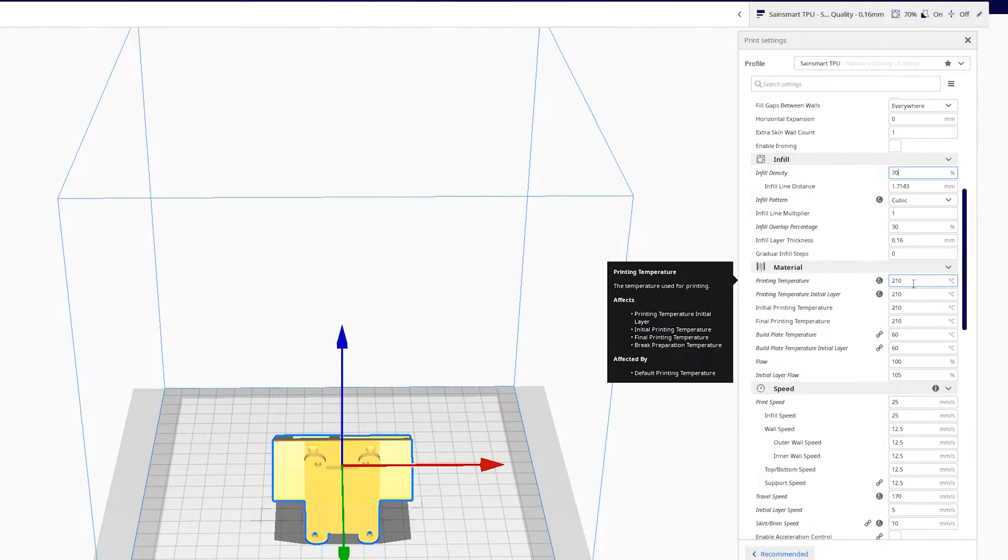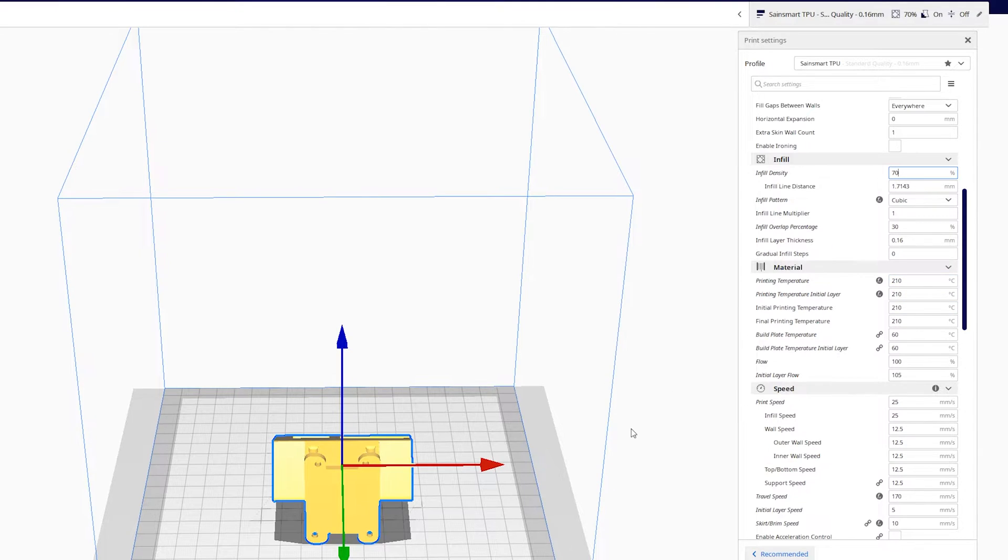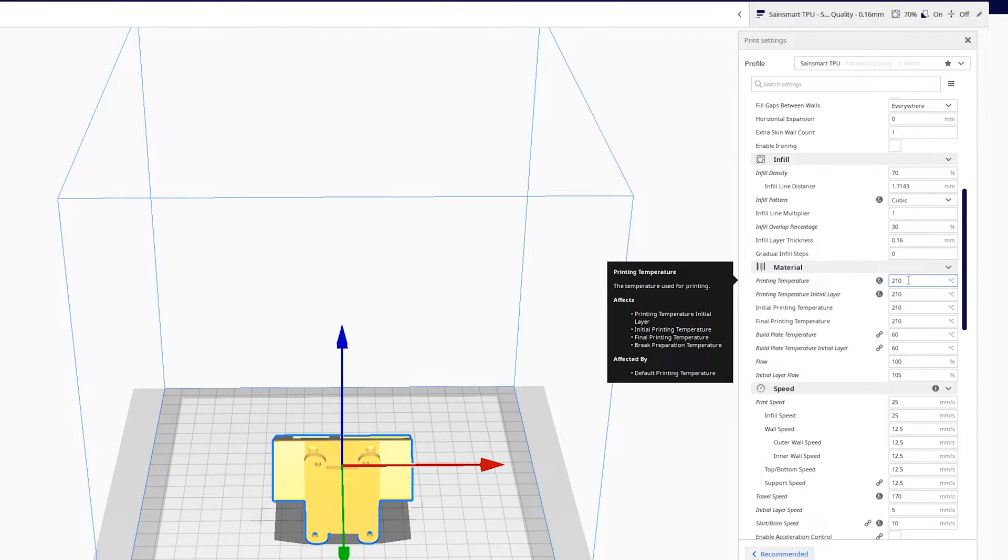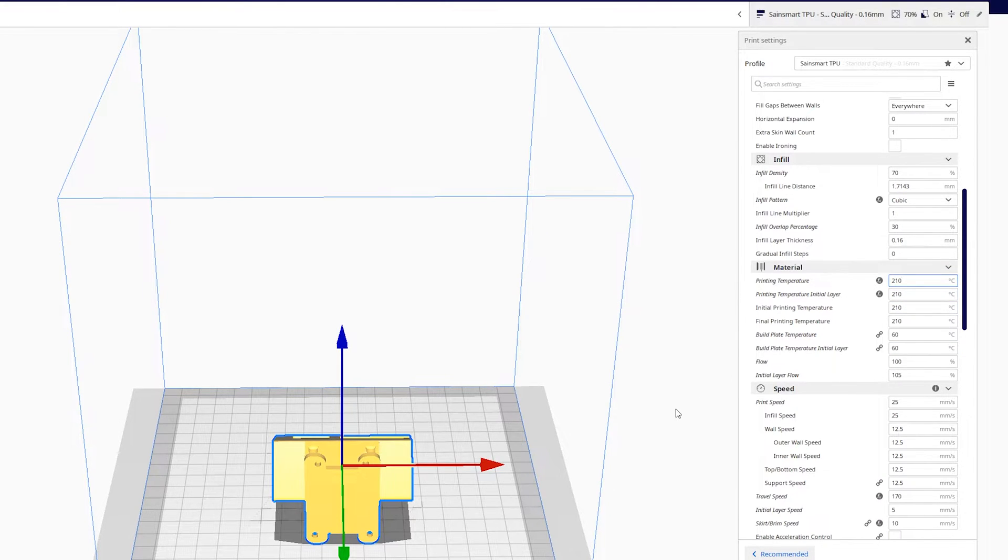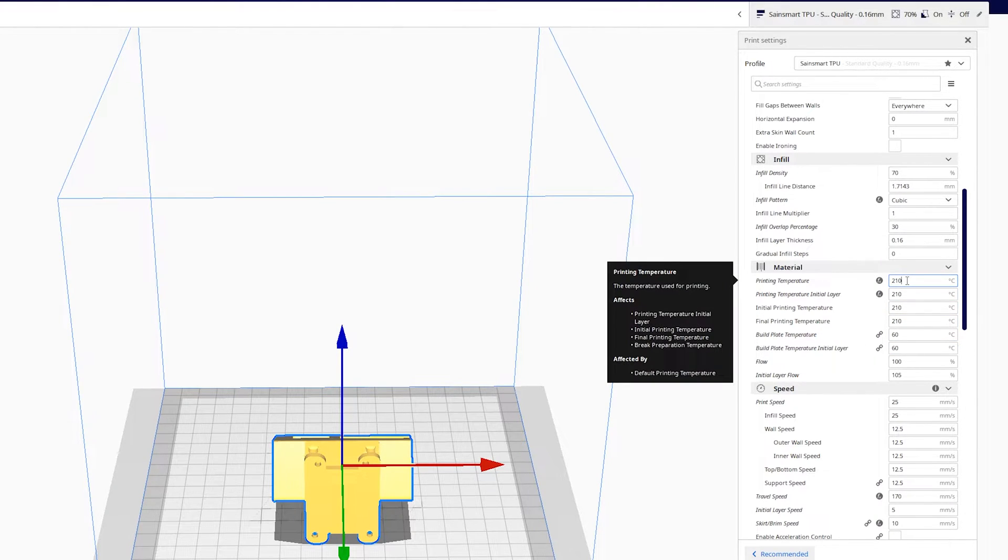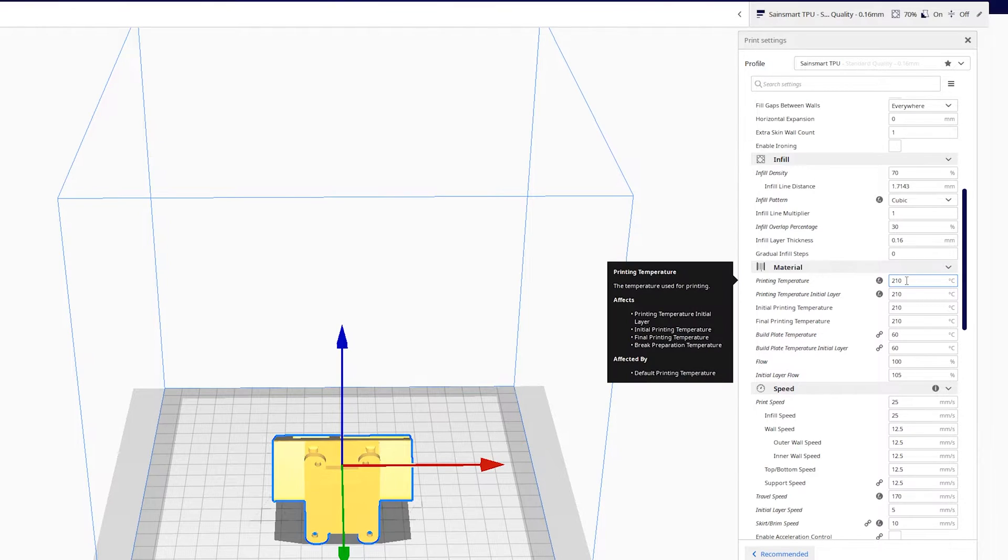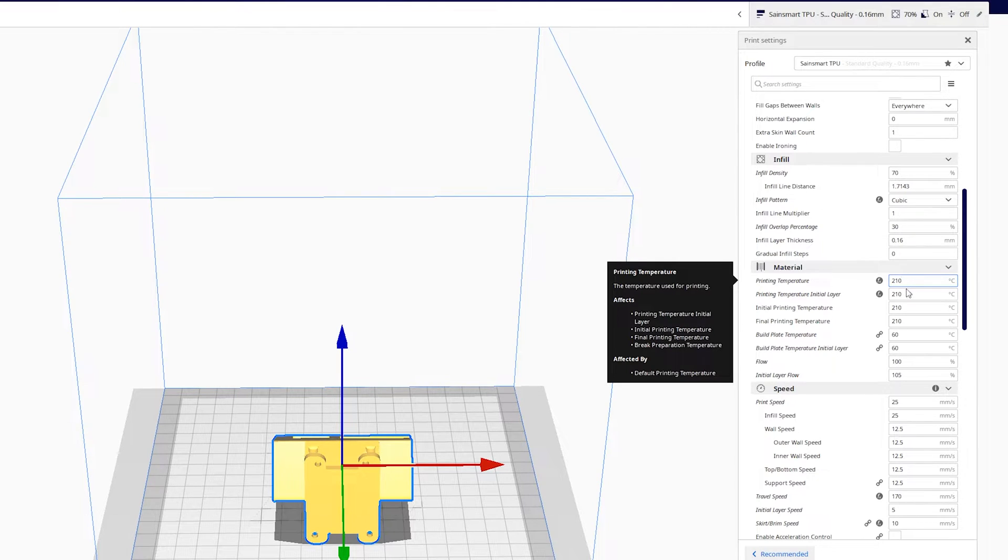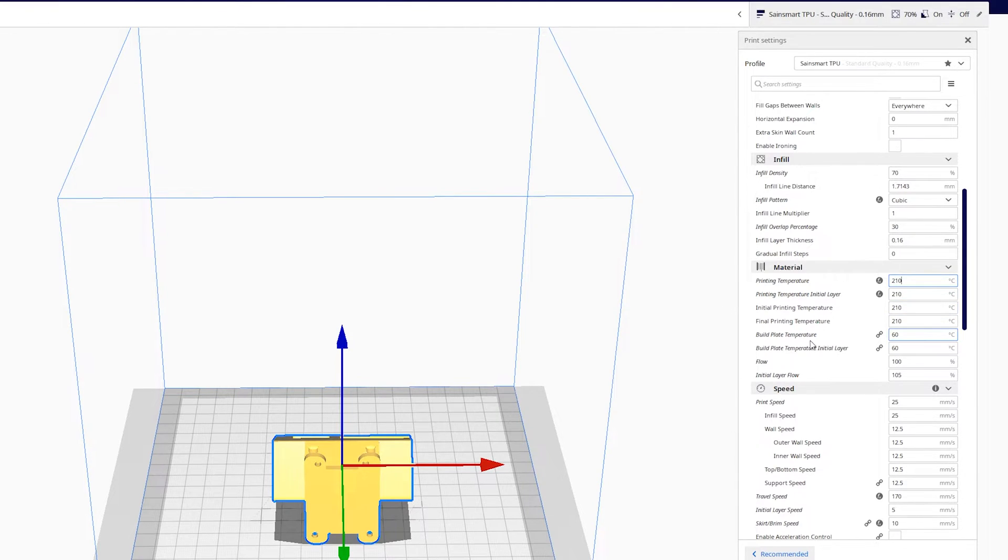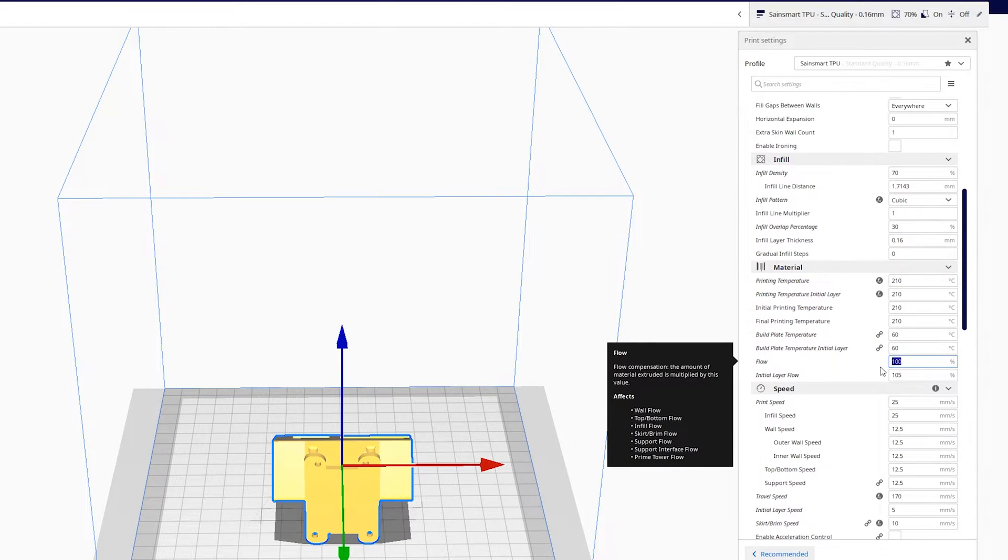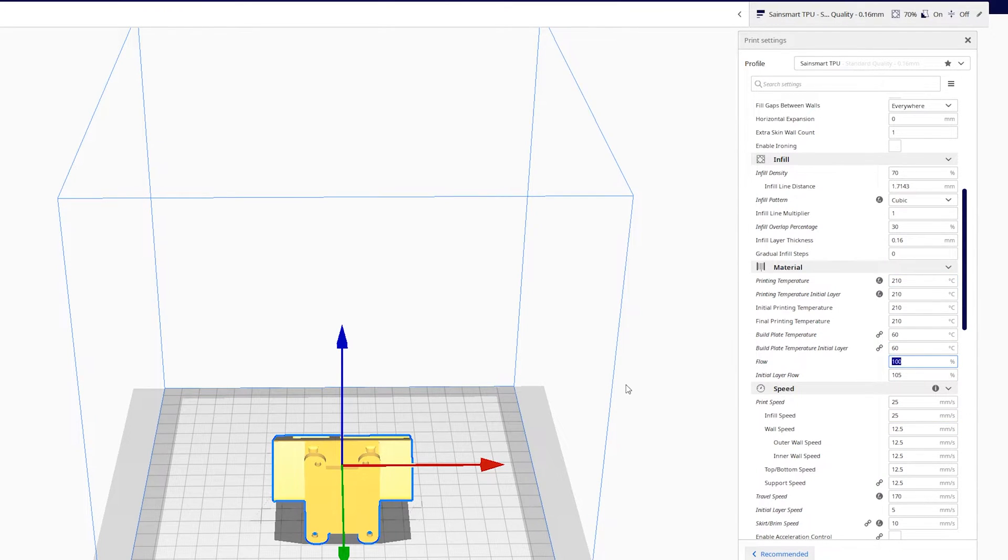Infill pattern for flexibles is recommended to use Cubic. Print at 210. Now this is interesting because a lot of folks think that printing at a lower temperature will help with stringing. That may or may not be true. We tried many different temperatures with a stringing test and actually found that too low of a temperature causes more pressure in the nozzle which leads to a little bit more stringing. You'll have to play with this for your specific printer, but found that anywhere between 200 to 220 seems to work very well. Build plate temperature 60, flow 100. Make sure you've calibrated your extruder.